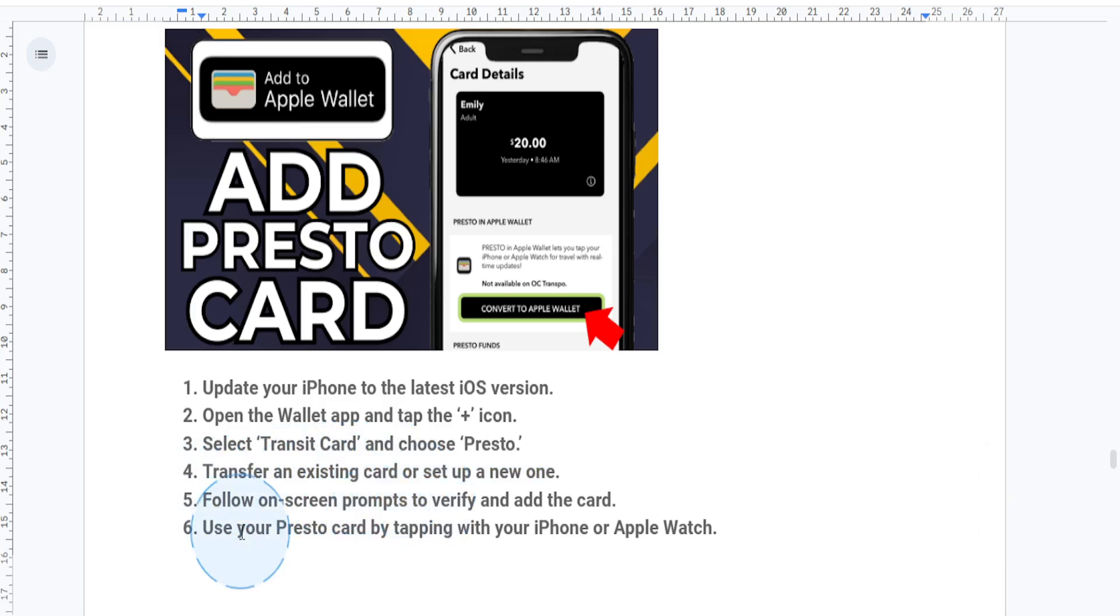And once completed, your Presto card will appear in your Wallet app. And to use it, you just simply hold your iPhone or Apple Watch near your Presto reader and you're good to go.